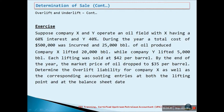Exercise: Suppose Company X and Y operate an oil field with X having a 60% interest and Y a 40% interest. During the year, a total cost of $500,000 was incurred and 25,000 barrels of oil were produced. Company X lifted 20,000 barrels while Company Y lifted 5,000 barrels. Each lifting was sold at $42 per barrel. By the end of the year, the market price of oil dropped to $35 per barrel. Determine the over-lift liability for Company X as well as the corresponding accounting entries at both the lifting point and at the balance sheet date.